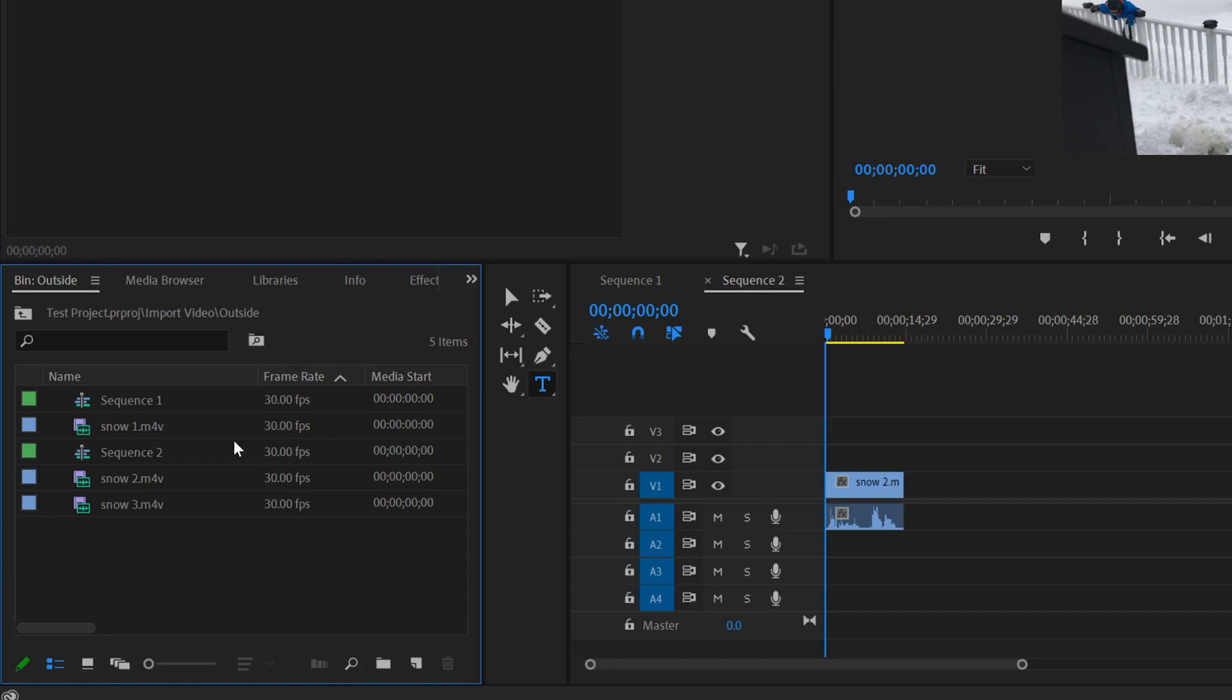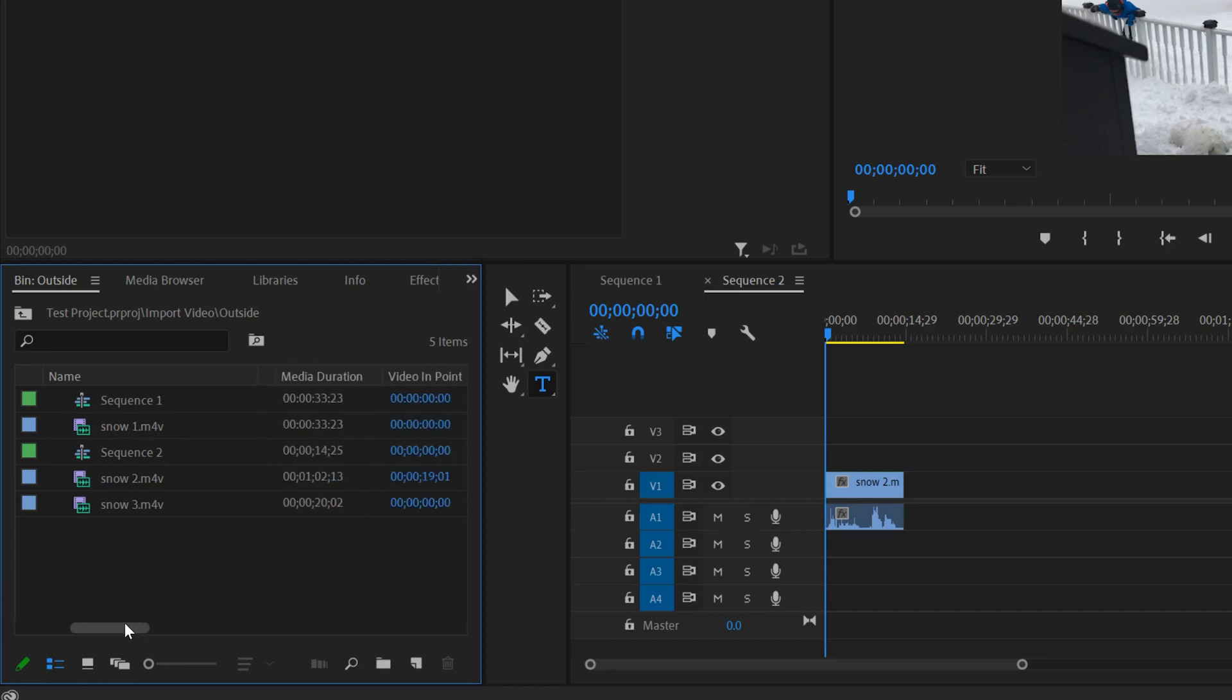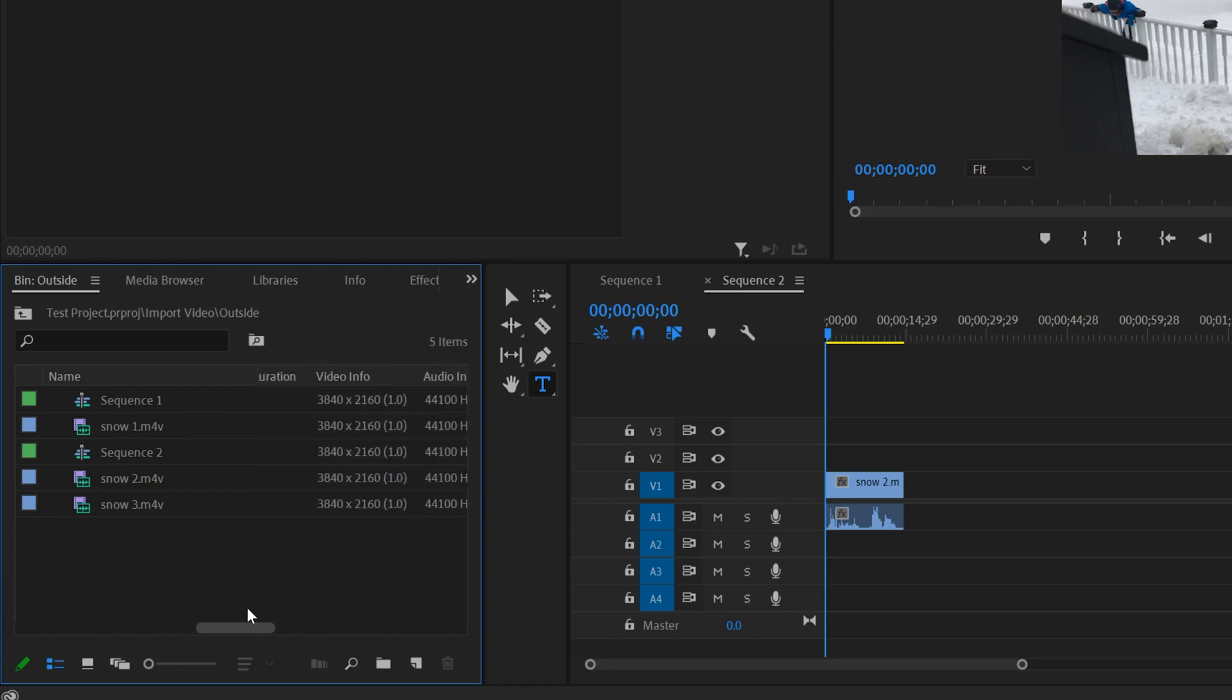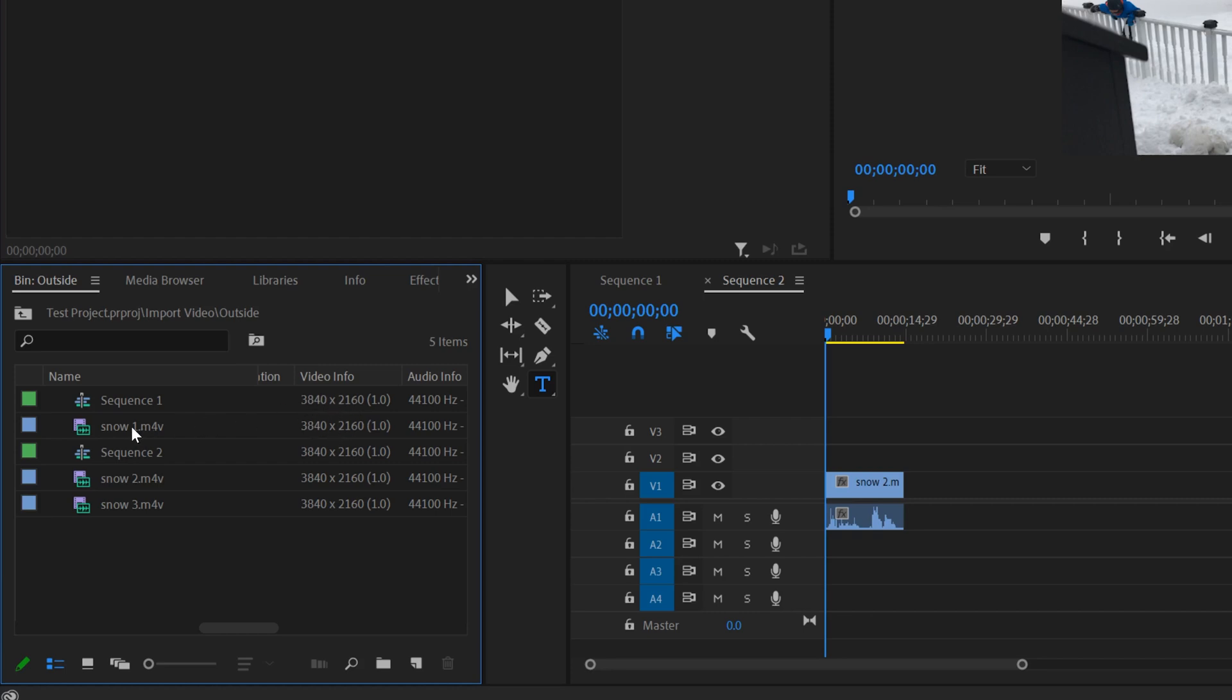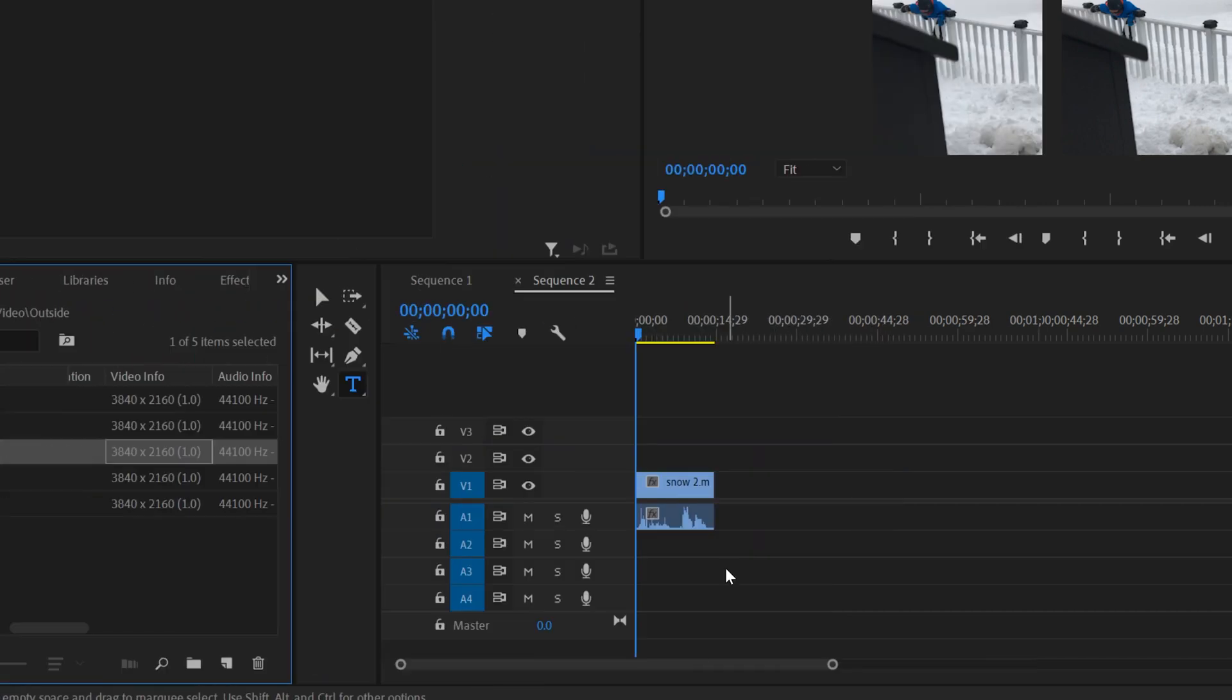Just be aware that when you make a sequence this way, your new sequence is going to have the exact same frame rate as the clip you dragged in. And if we slide over here, it's also going to have the same aspect ratio or size as the clip you dragged in. So snow one was 4K UHD here, 3840 by 2160, and the sequence will be the exact same.